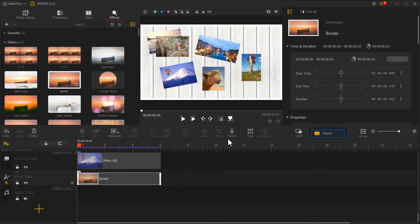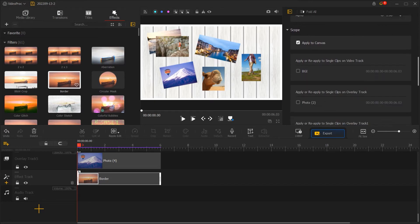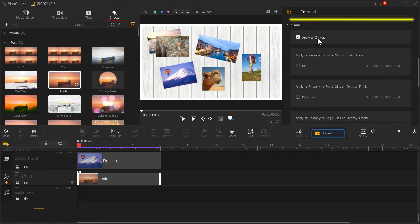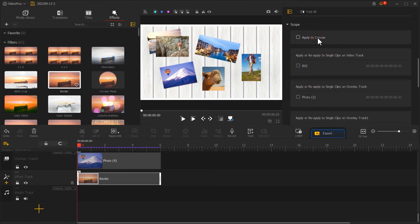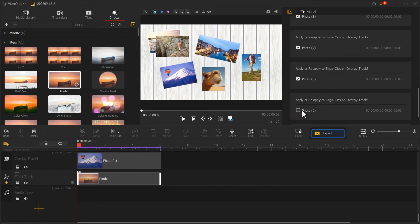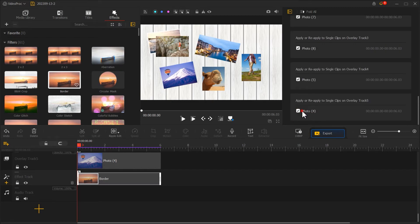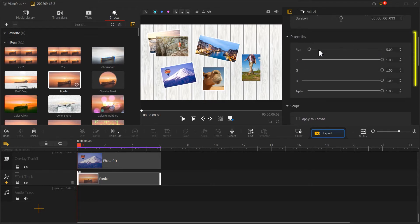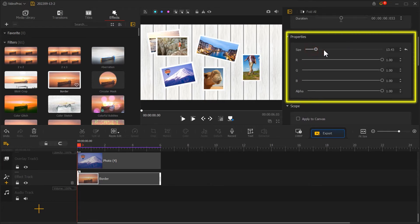Then find the scope at the bottom. Uncheck Apply to Canvas and check all the clips except for those in VideoTrack. You can also adjust the color and size of the stroke in Inspector.